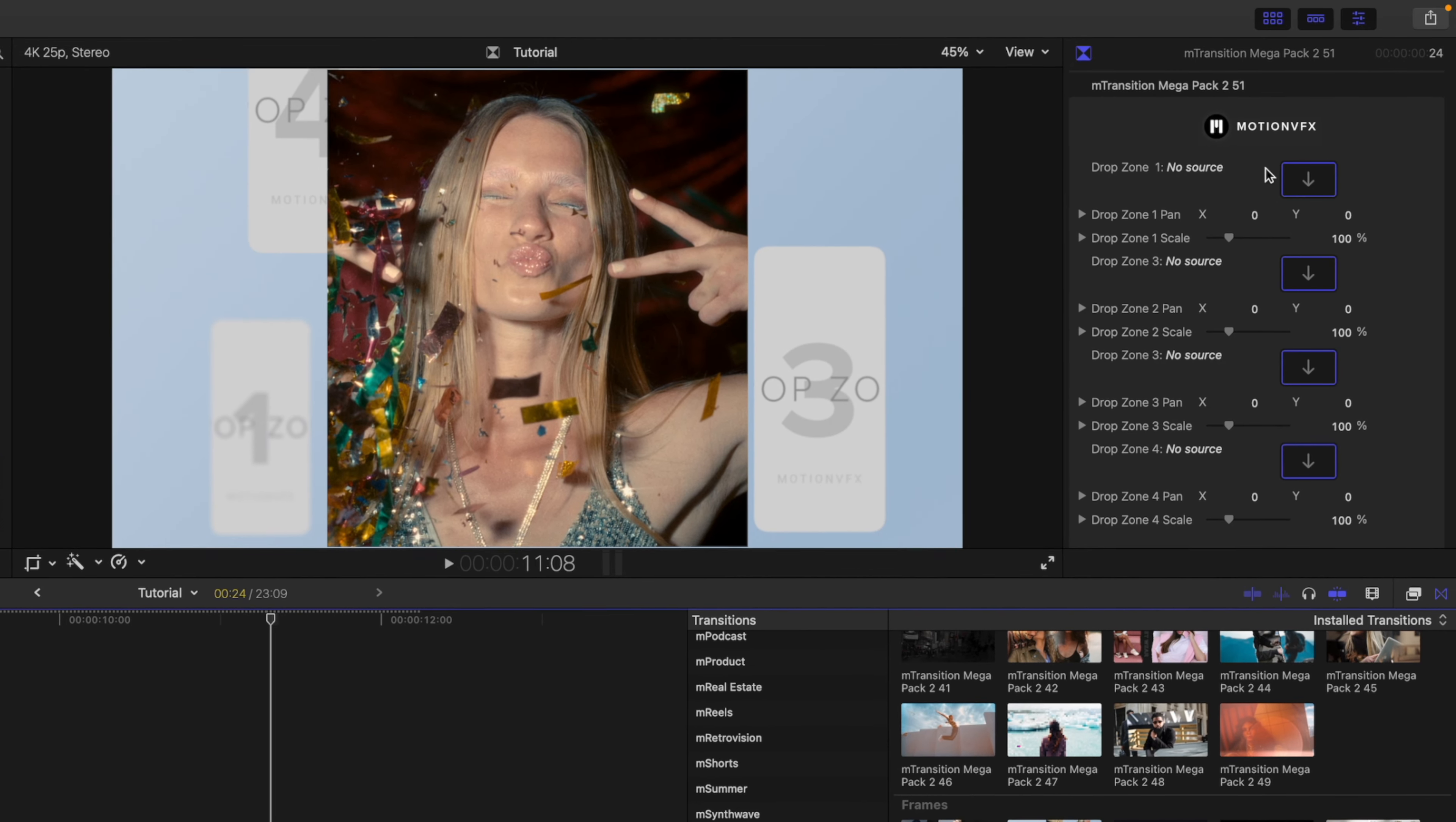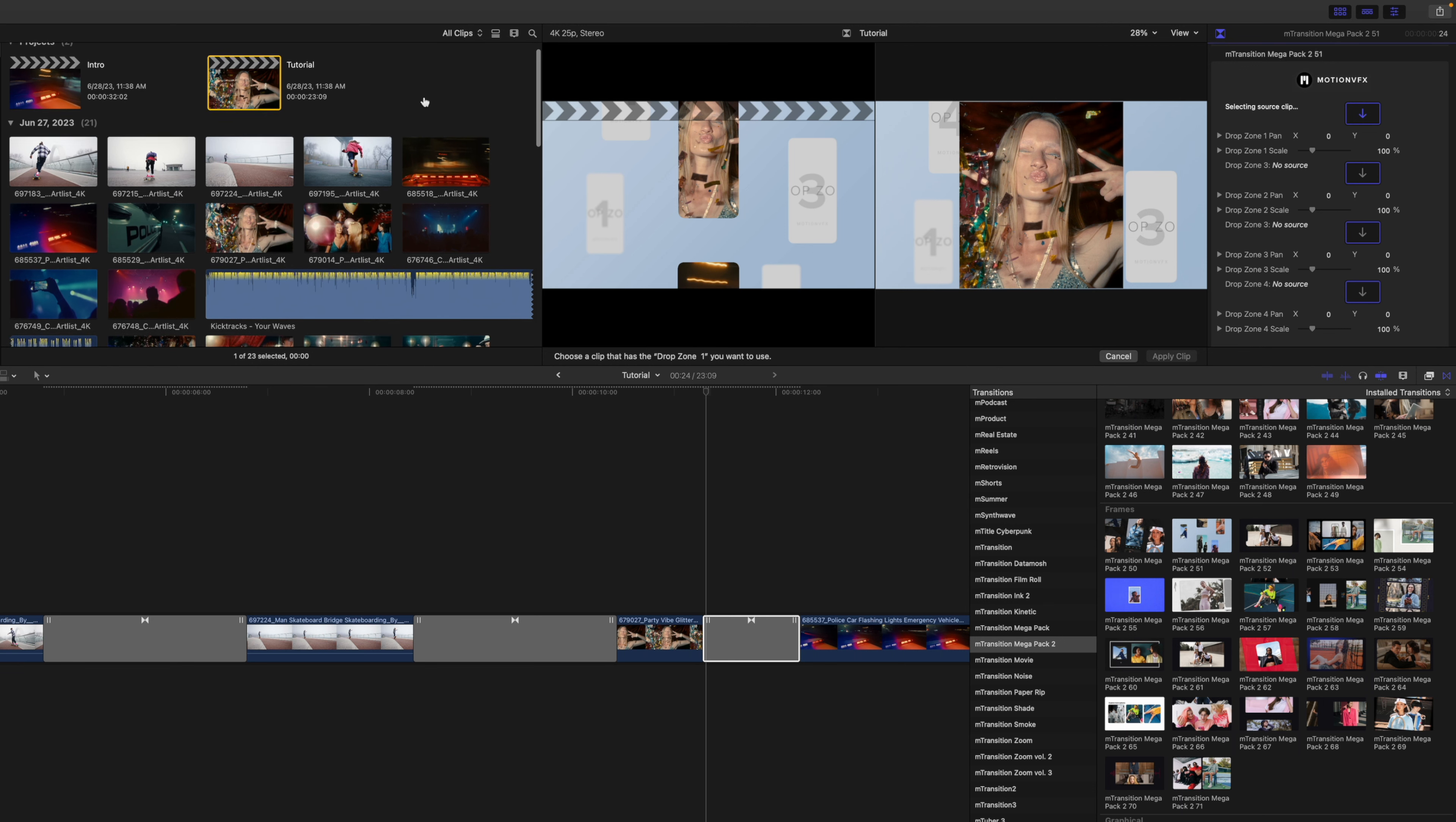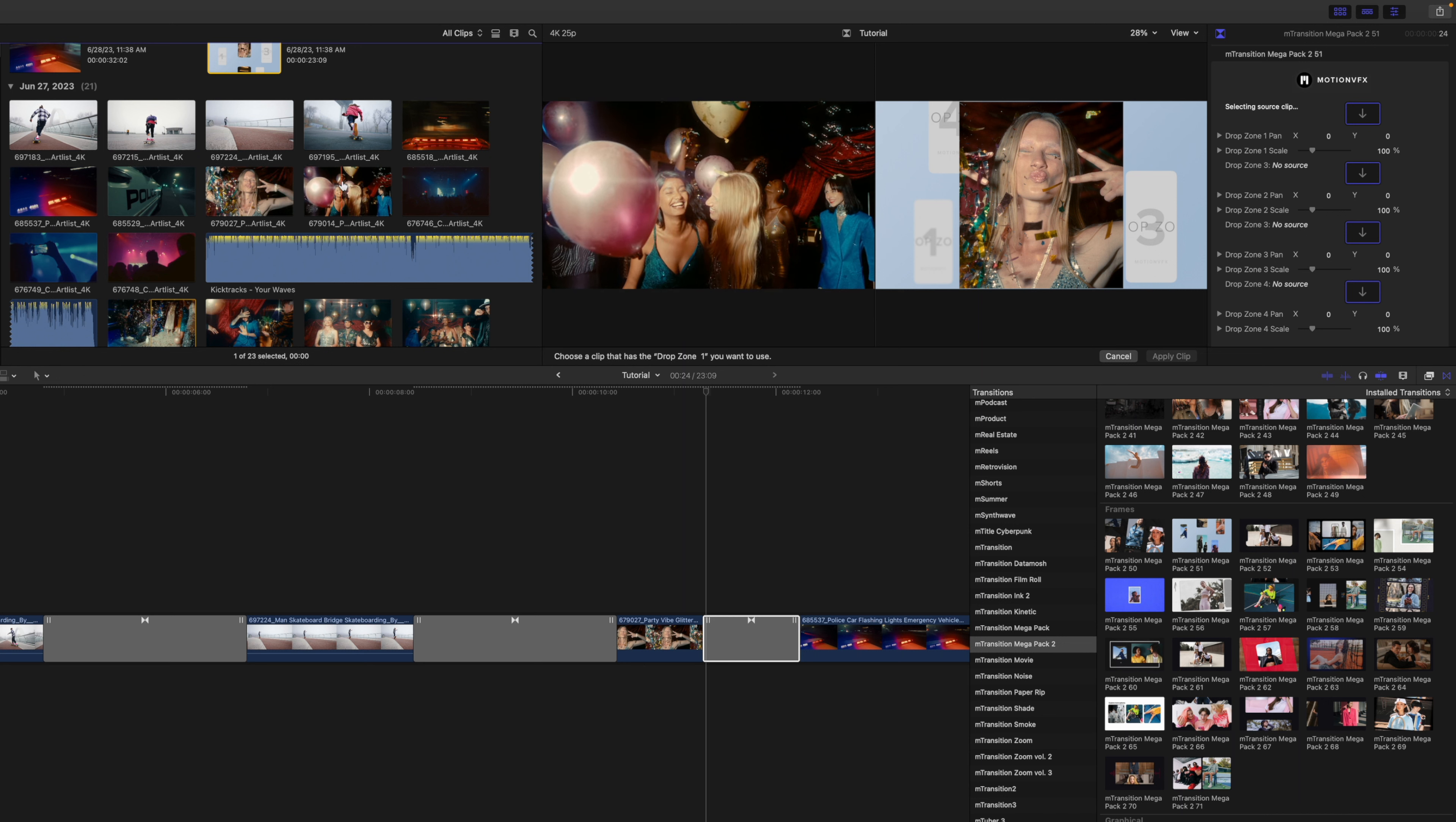To populate this drop zone, simply click on the drop zone well, and then you can go over and find the footage that you would like to populate that with. You can populate this with video footage or photos, but I'm going to select this clip here.